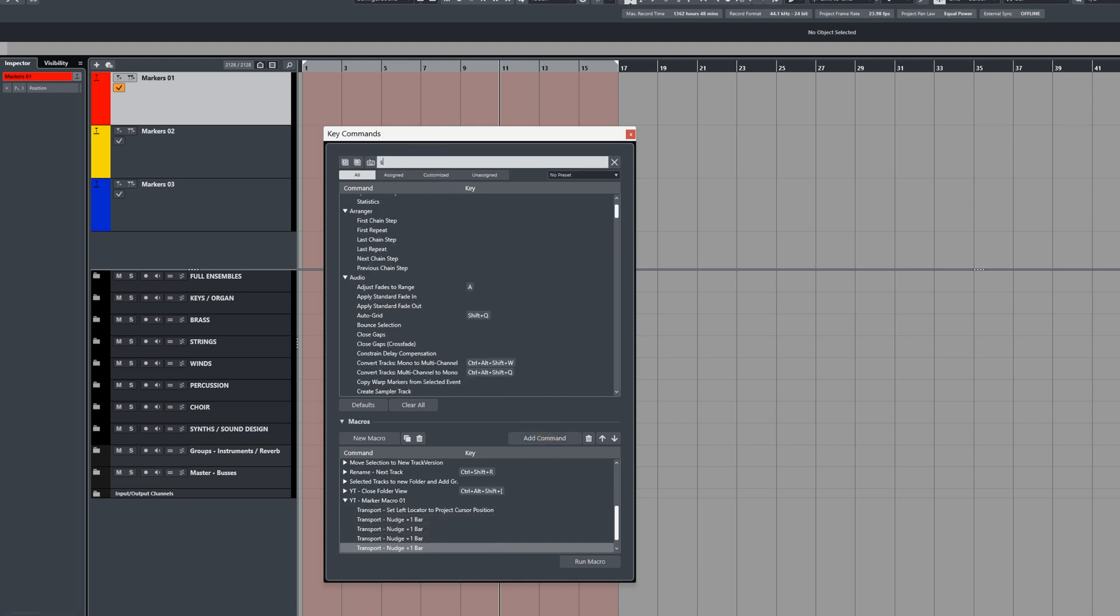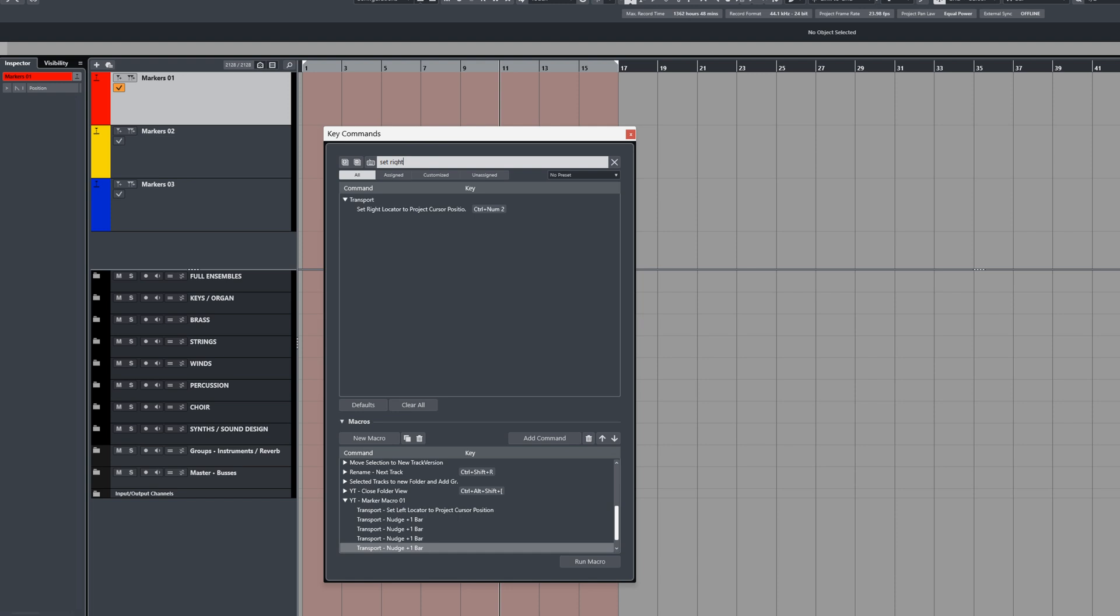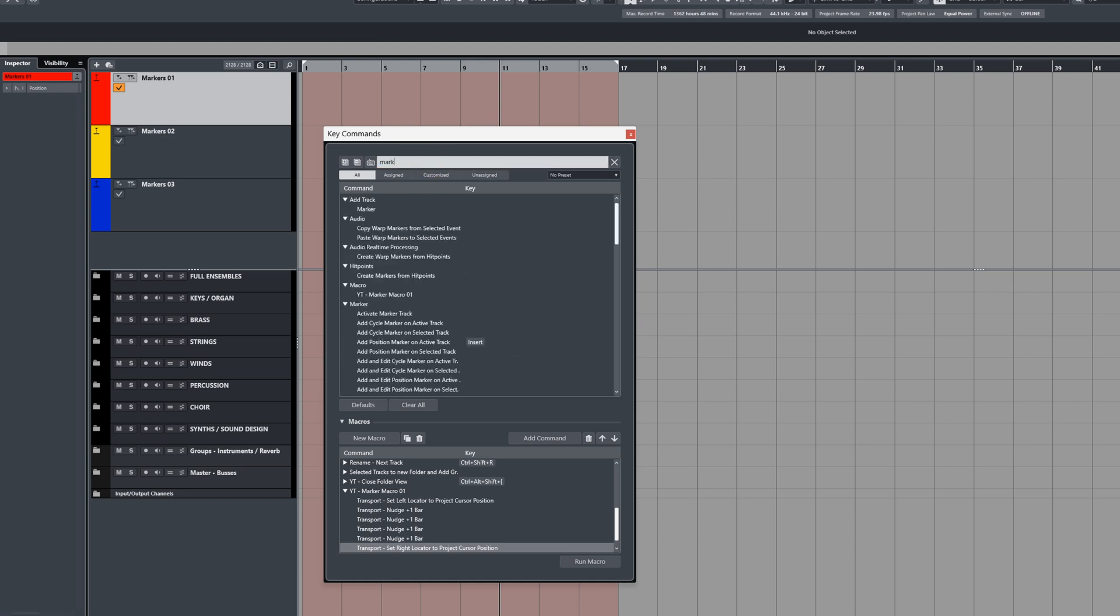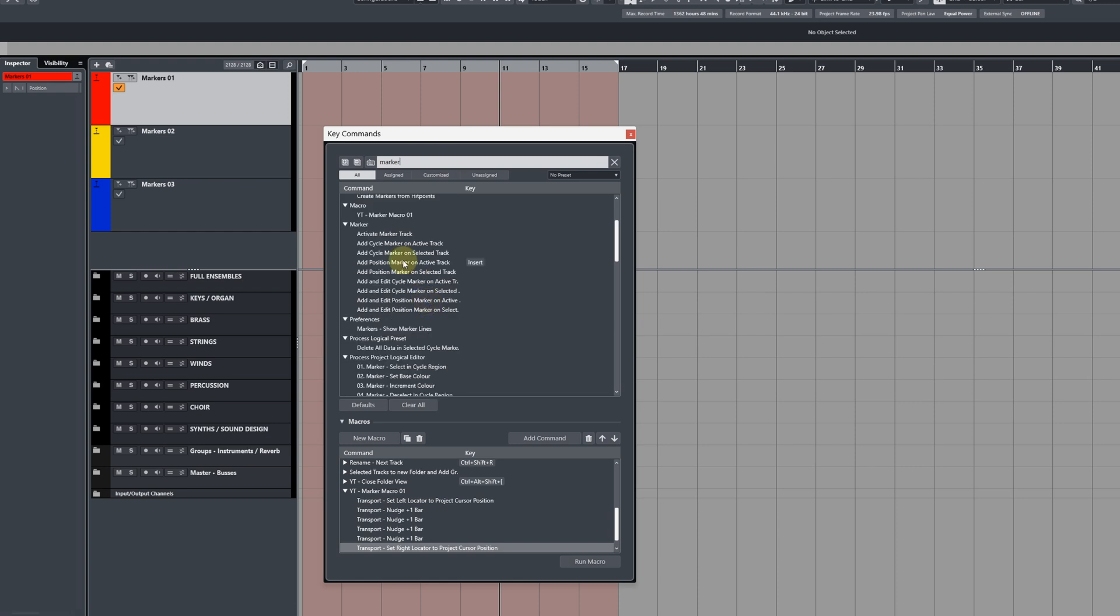Next, set the right locator by typing out 'set right,' and then in the Transport list choose 'Set Right Locator to Project Cursor Position.' Finally, to add a cycle marker within that four-bar cycle region that will be created, type out in the search field 'marker,' and then from the Marker list choose 'Add Marker' or 'Add Cycle Marker on Selected Track.'